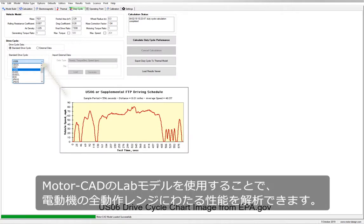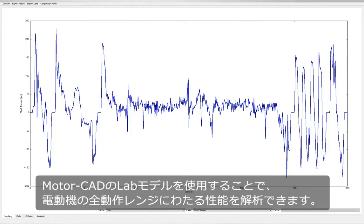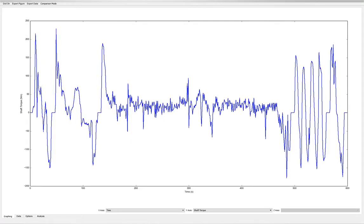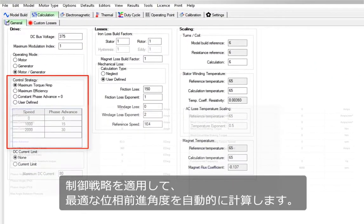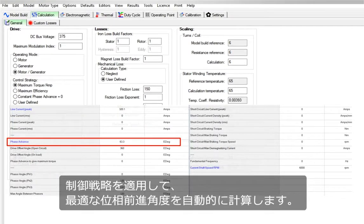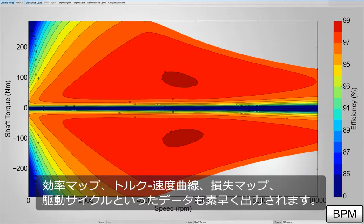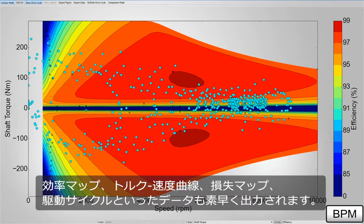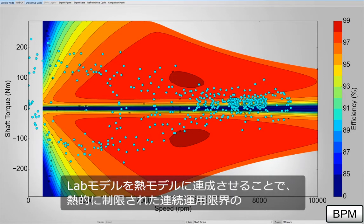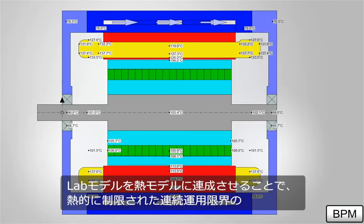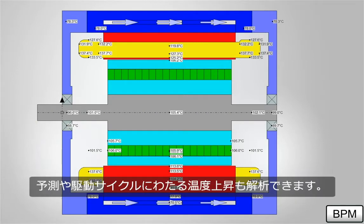The Lab model in MotorCAD enables the analysis of a machine's performance over its full operating range. It applies control strategies to automatically calculate the optimum phase advance angle. Outputs such as efficiency maps, torque speed curves, loss maps and drive cycles are rapidly generated. By coupling to the thermal model, the Lab model is able to predict the thermally constrained continuous operating envelope and analyze temperature rise over drive cycles.